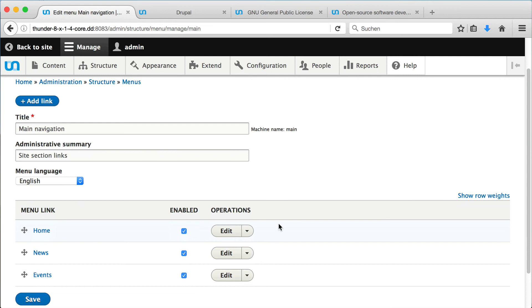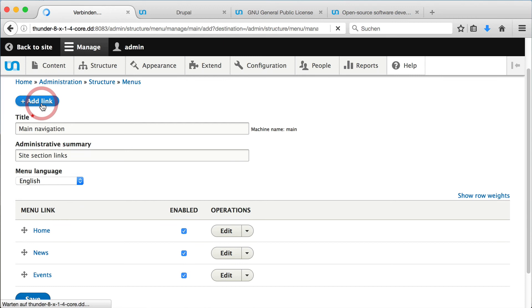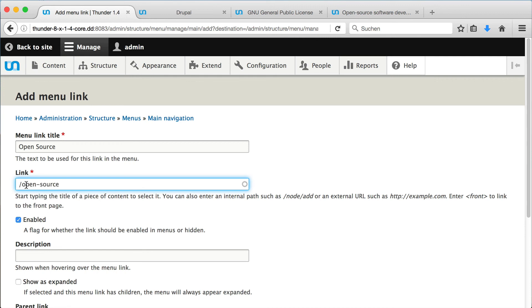We click on add link. As title, we use the name of our new channel, open source. And as the link, we use the URL alias, which is slash open minus source in our case.